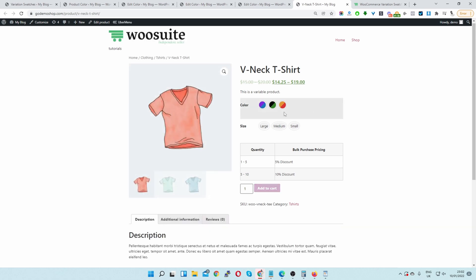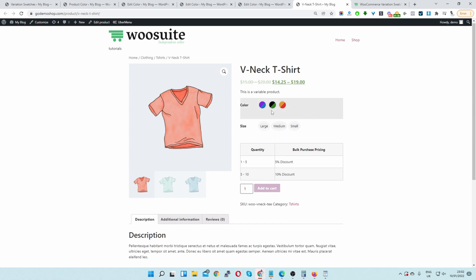Let's navigate back to our product page and refresh. Here you can see our dual color swatches — this is perfect for situations where one color doesn't quite describe the particular product you're offering.